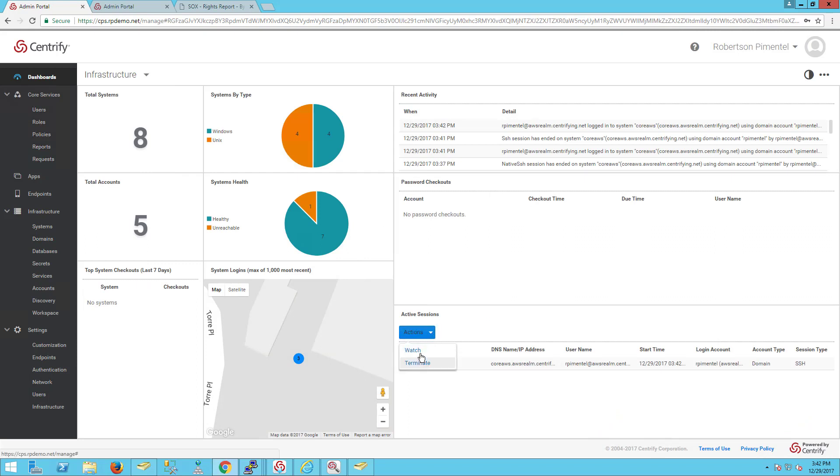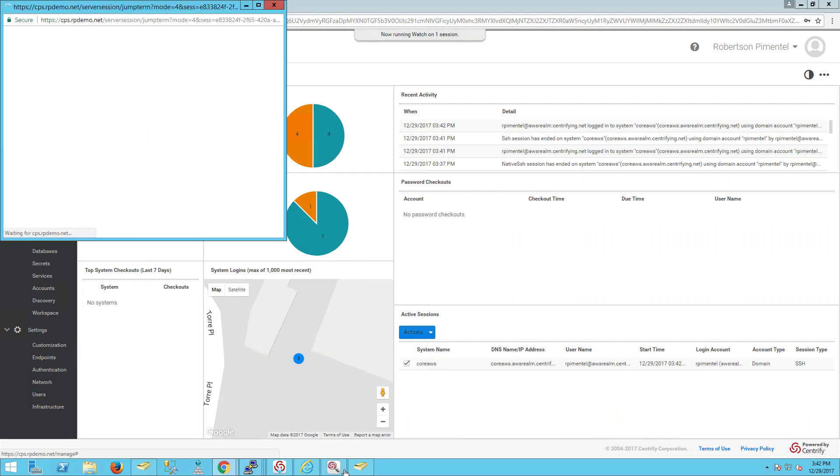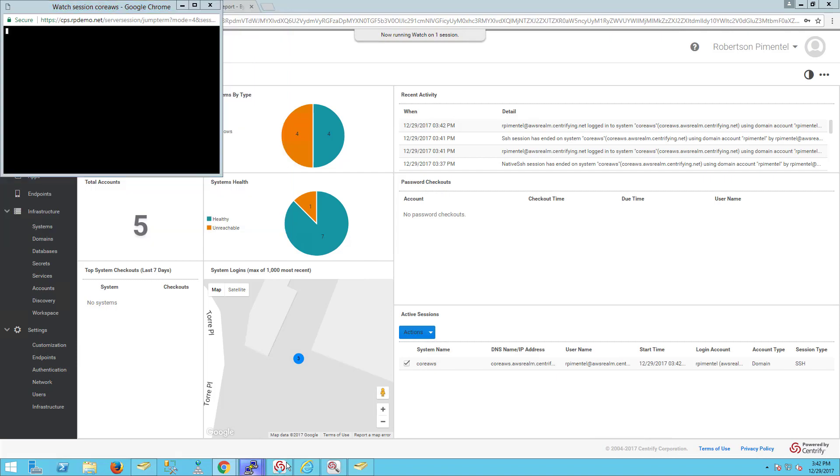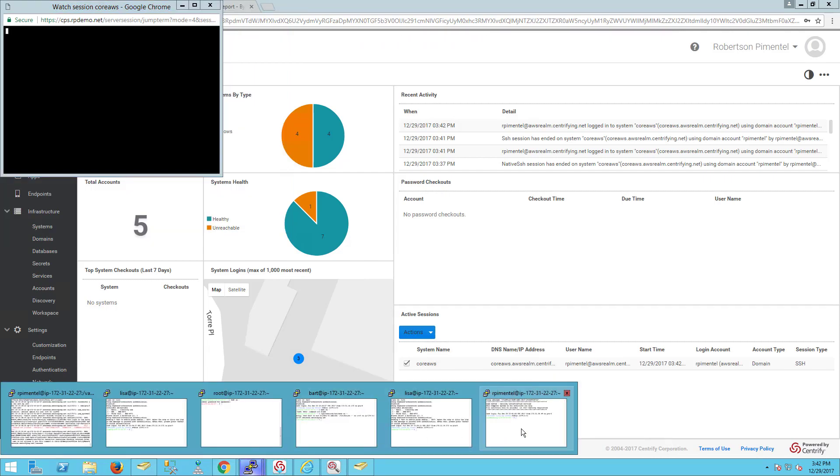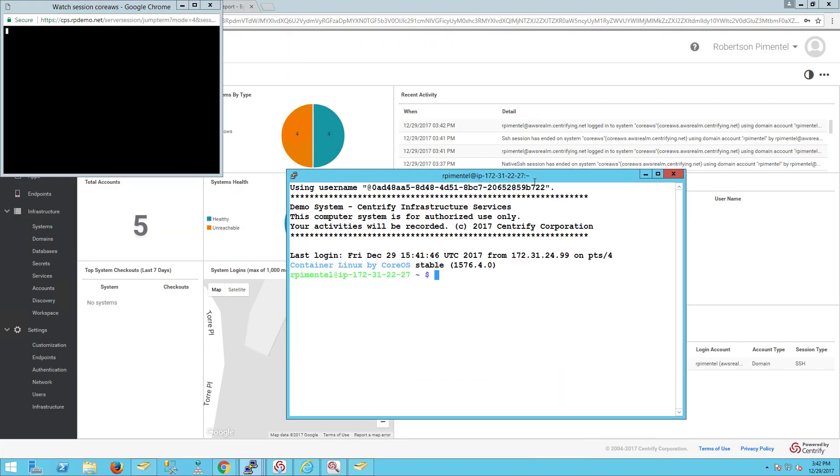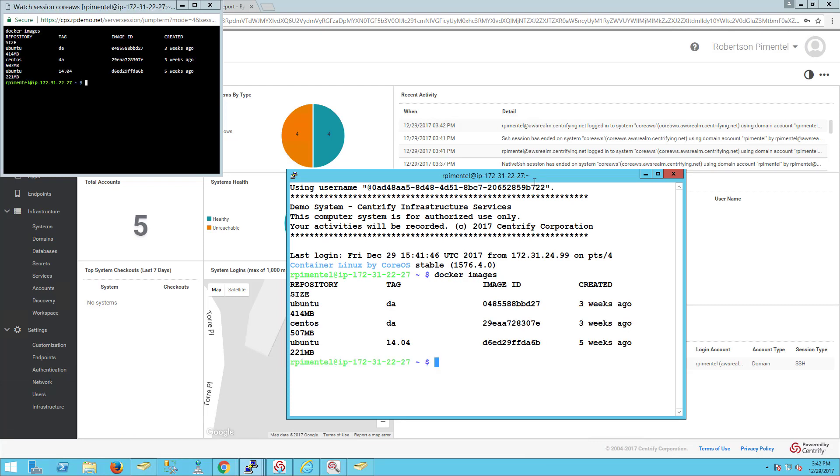I can watch it or terminate it. Let's take a look and do a watch. What's going to happen is that anything I type here, for example 'docker images,' I'll be able to see on the proctored session.